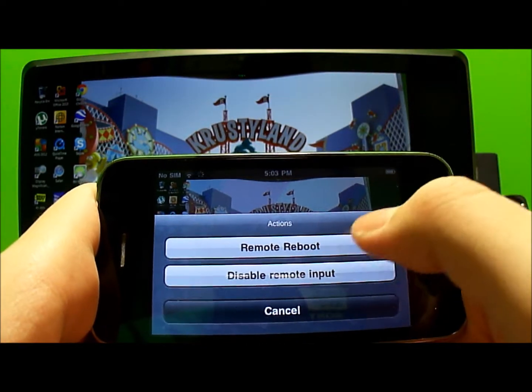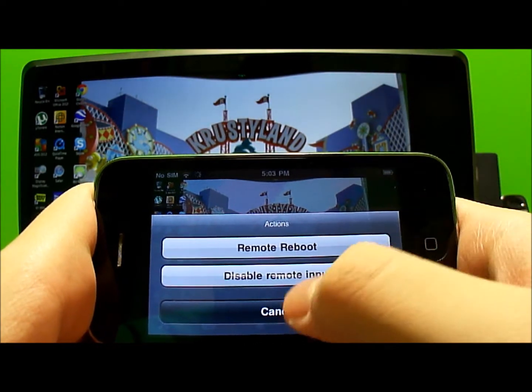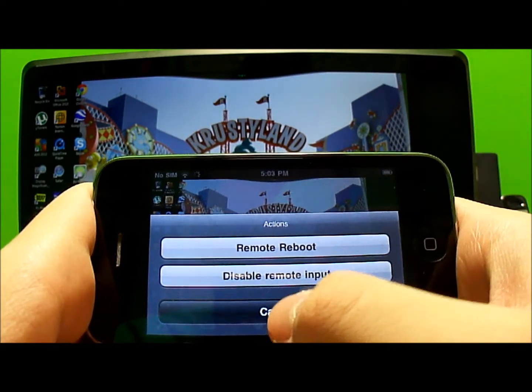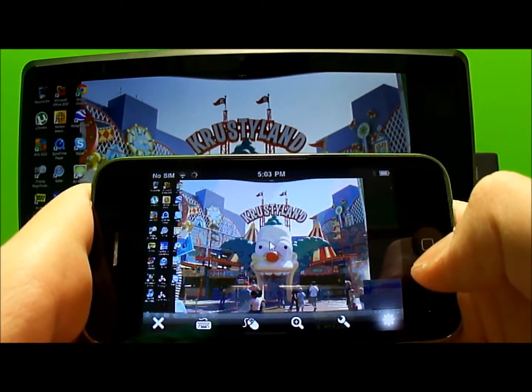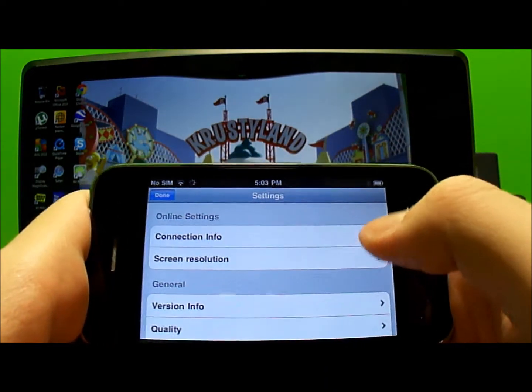You also have remote reboot or disable remote input, and here are your settings.